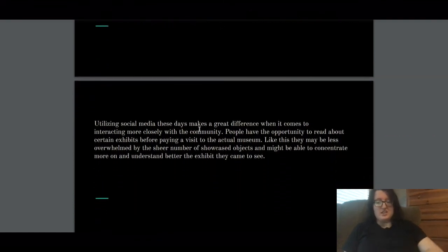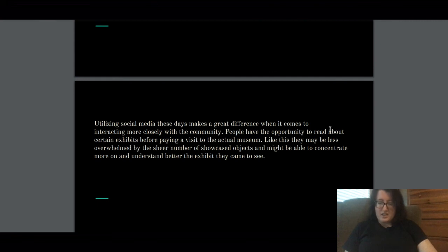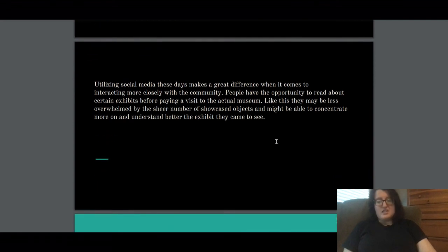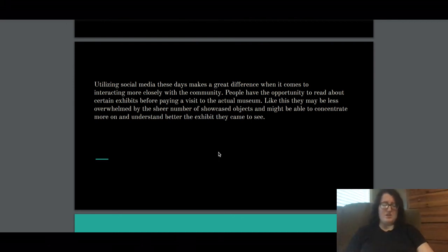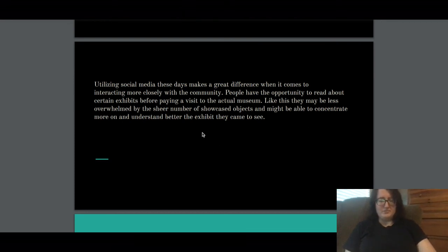Utilizing social media these days makes a great difference when it comes to interacting more closely with the community. People have the opportunity to read about certain exhibits before paying a visit to the actual museum — like this, they may be less overwhelmed by the sheer number of showcase objects and might be able to concentrate more on and understand better the exhibit they came to see. This reminded me of my lecture on mental health in museums — you should be comforted by the fact that you can take your knowledge home and learn more there.